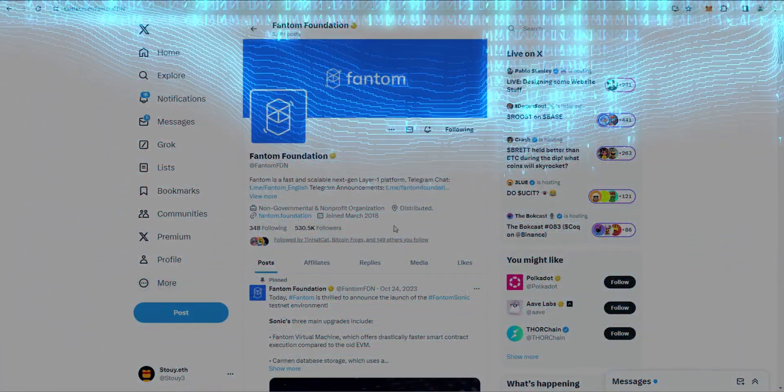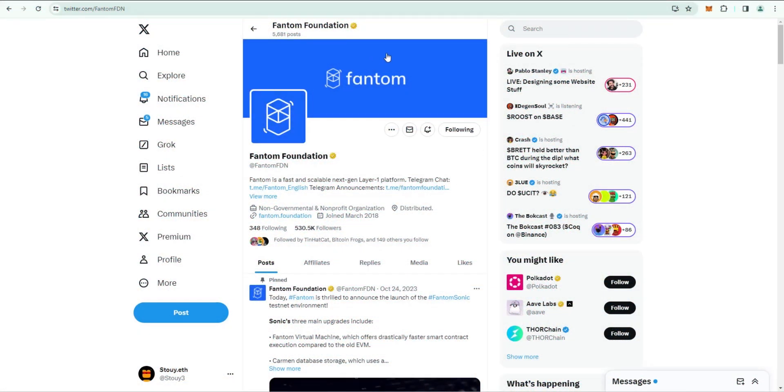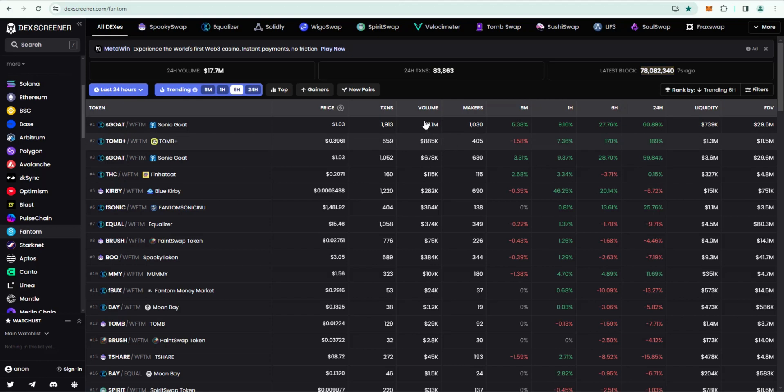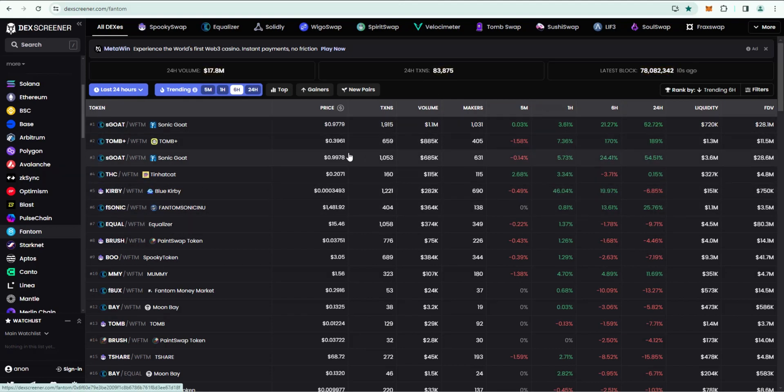Welcome back to Story Crypto. In this video I'm going to show you how to get started in Fantom and then actually walk you through the process of buying a Fantom ecosystem meme token, specifically THC Tin Hat Cat.